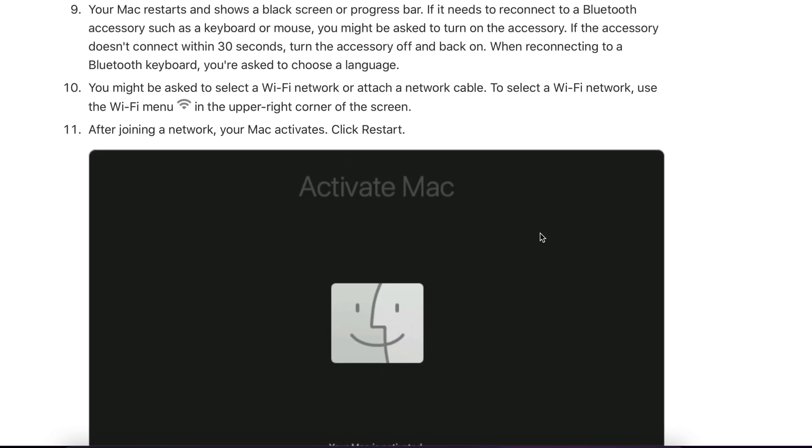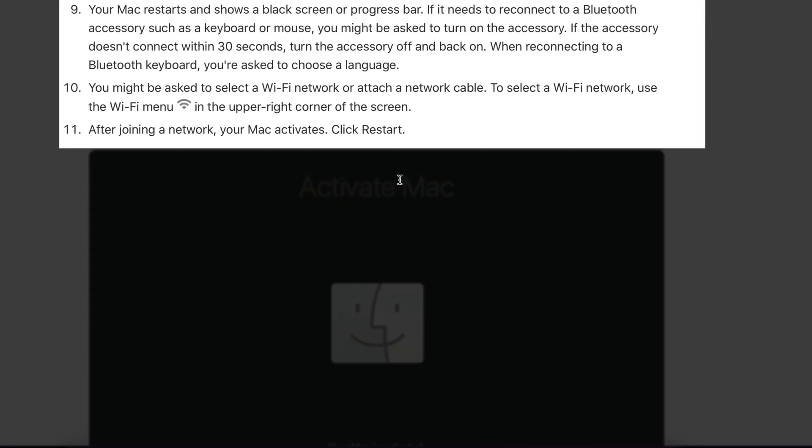When your Mac turns back on, you'll be presented with a screen where you need to connect to a Wi-Fi or Ethernet network to get connectivity.